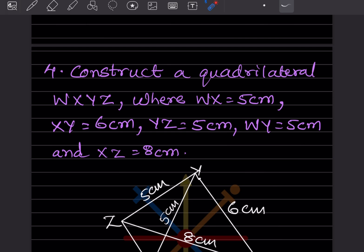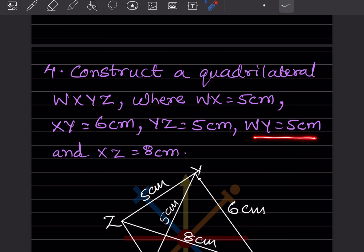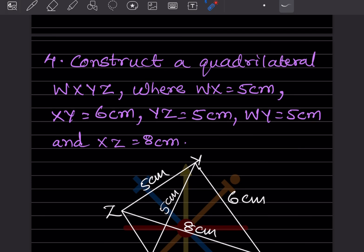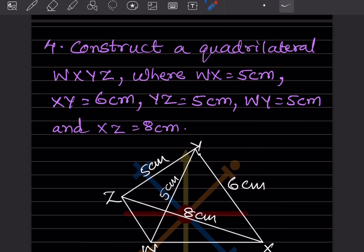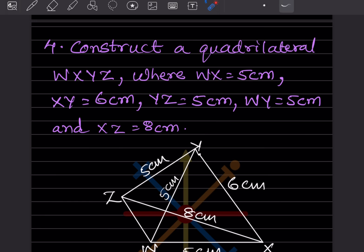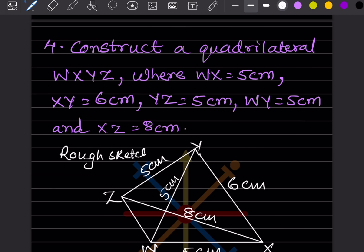Next, construct quadrilateral WXYZ where WX = 5 cm, XY = 6 cm, YZ = 5 cm, WY = 5 cm, and XZ = 8 cm. Start the rough sketch with WX = 5 cm. The rough sketch should look something like this.